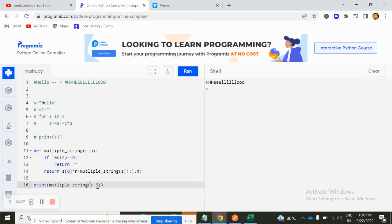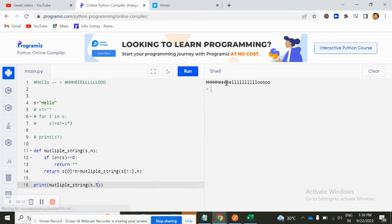So what if I make it this five? You can see this H is repeated five, E repeated five, L repeated by 10 times, and then O is repeated five times.